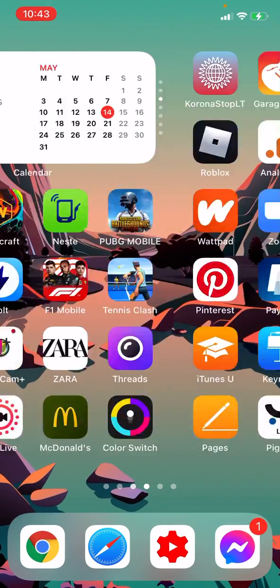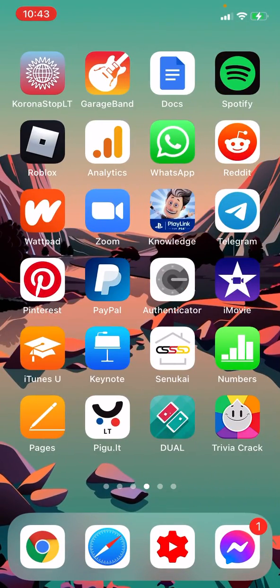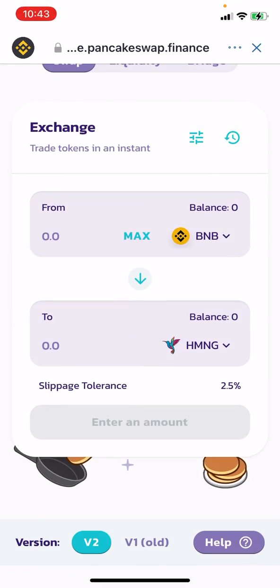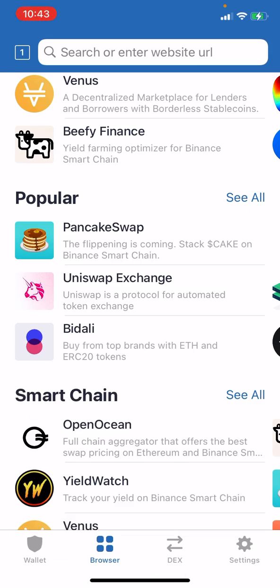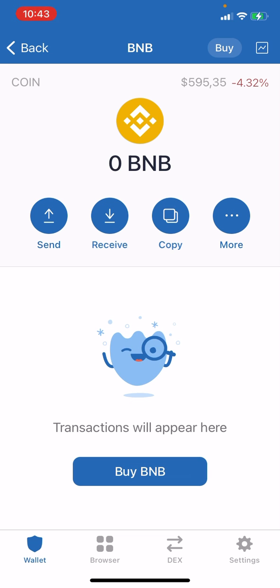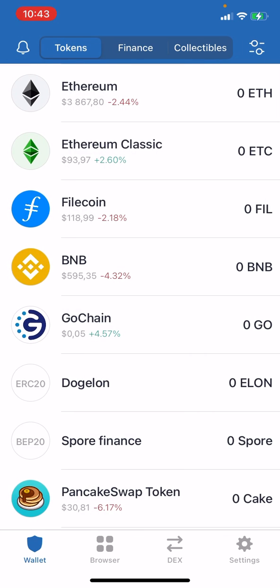First, you need to get a Trust Wallet on your iPhone or Android — it's free to get on the App Store or Google Play Store. Once you download it, you need to set up a 12-word recovery phrase and you're good to go.